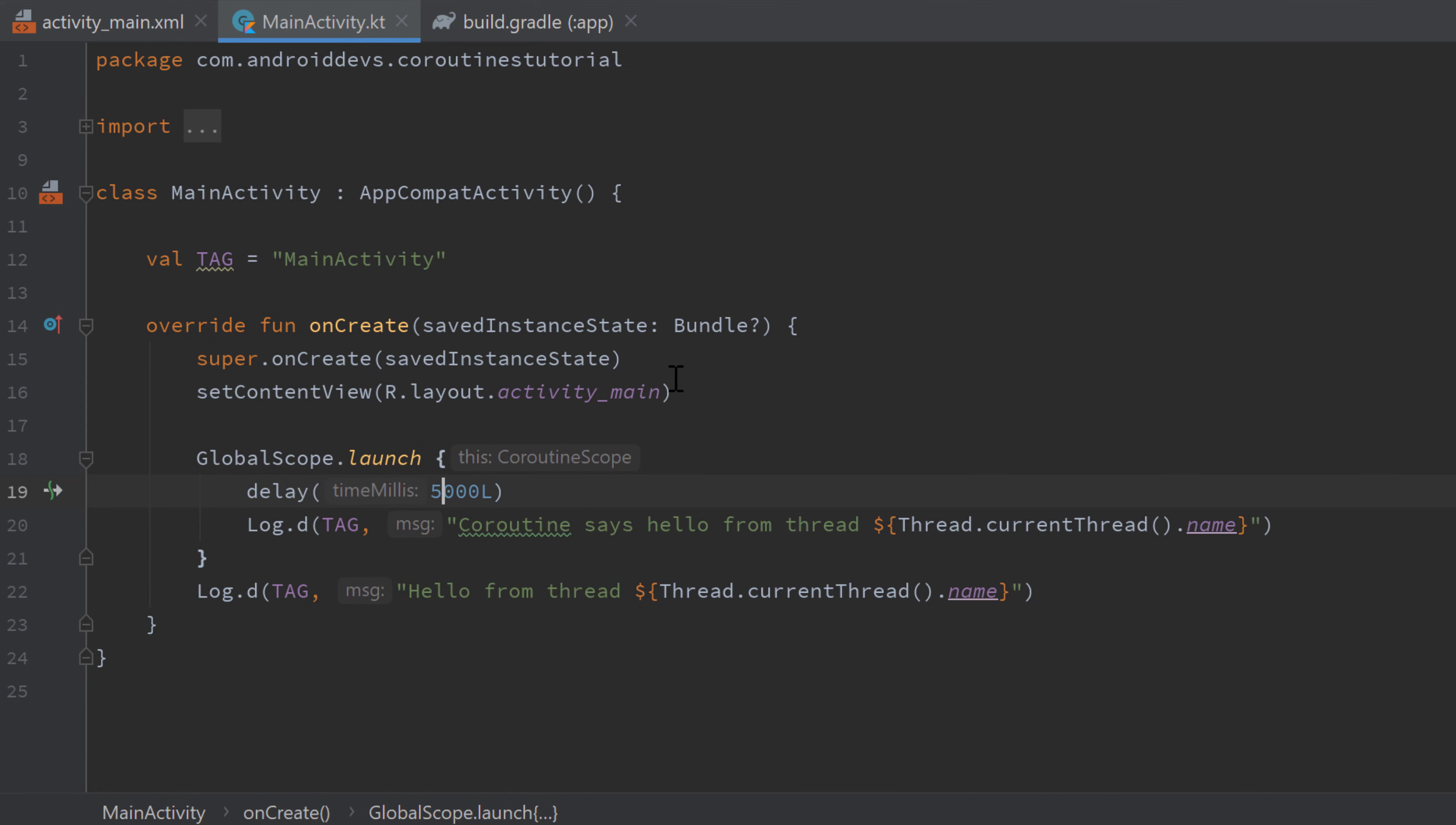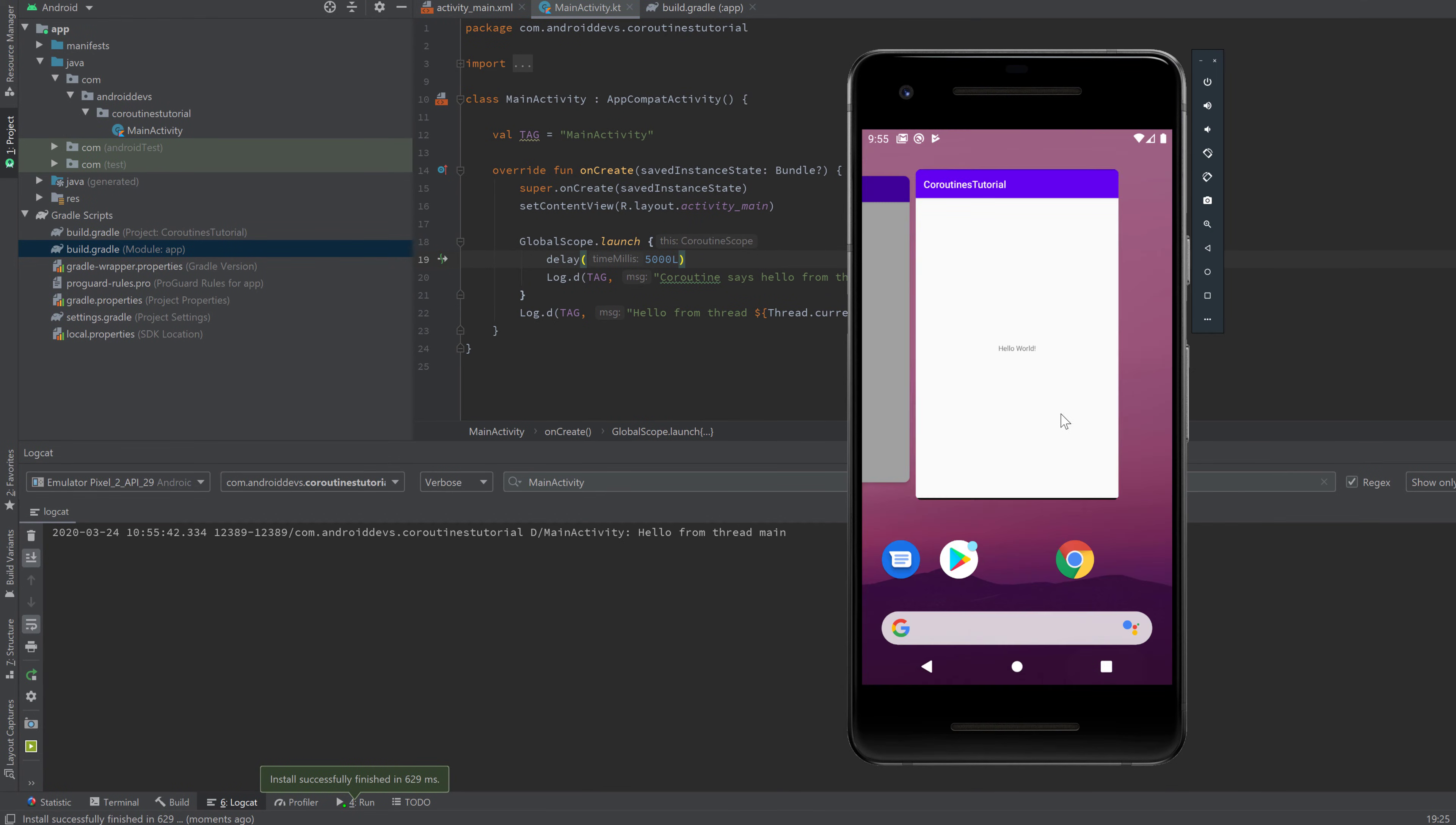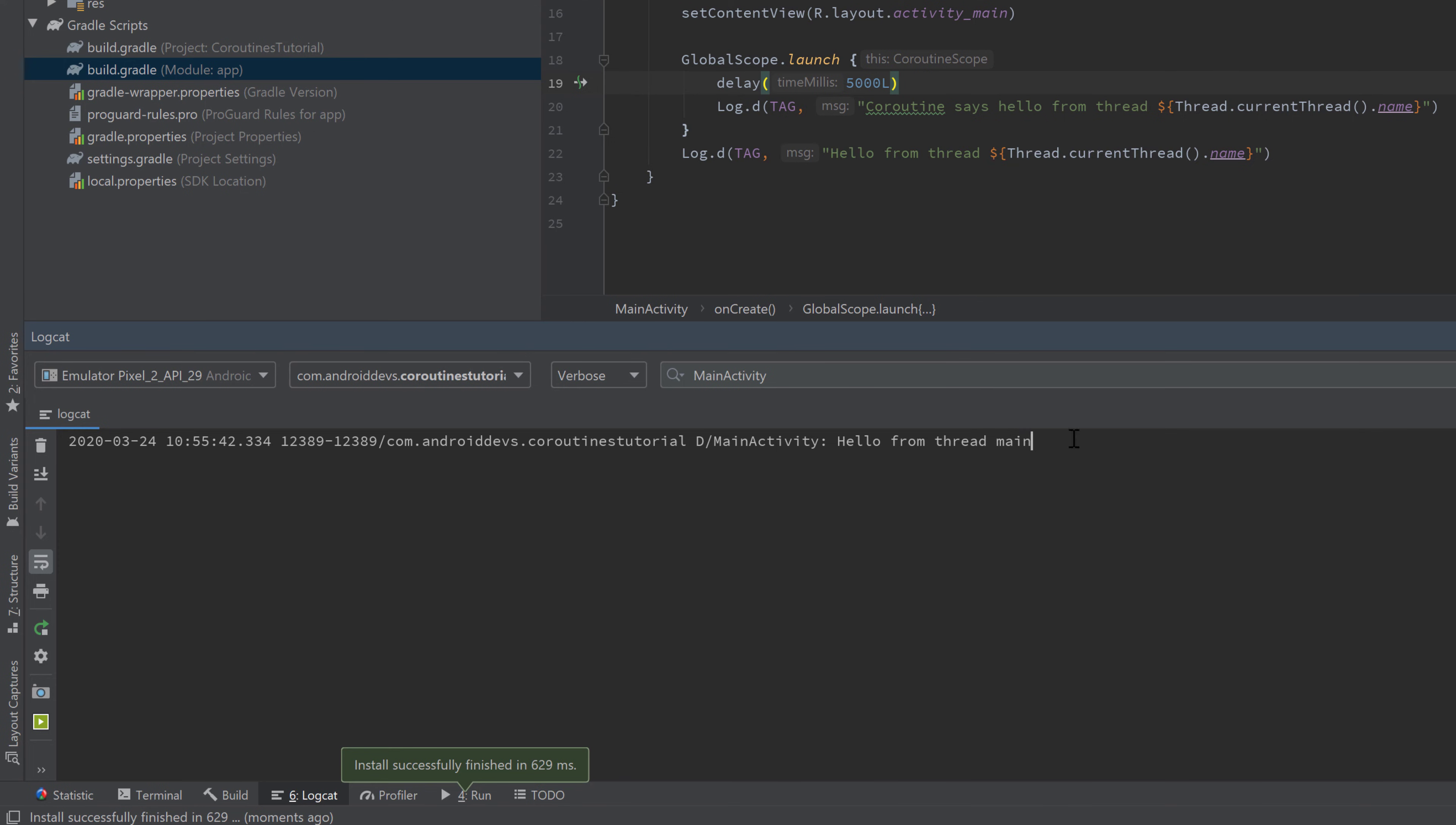We can easily see that if we increase that delay to five seconds, for example, launch our app, and now take a look in Logcat. If I immediately quit that app now so the main thread finishes when I quit it, then it won't print "coroutine says hello" because the coroutine is also cancelled when our main thread finishes.